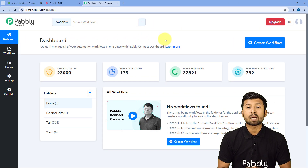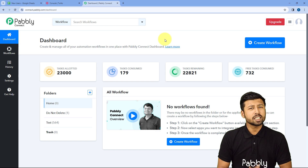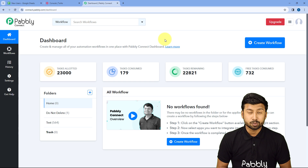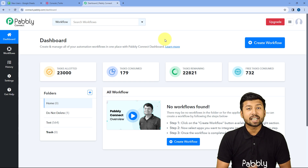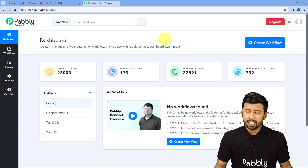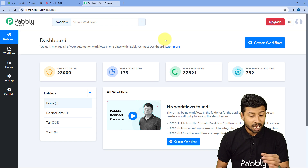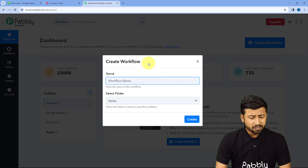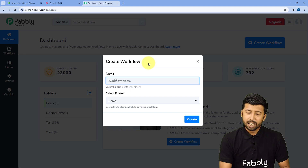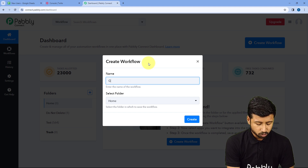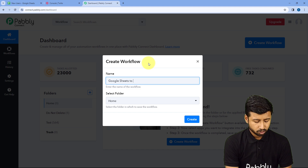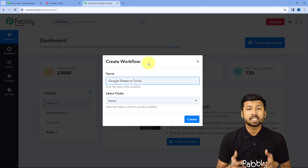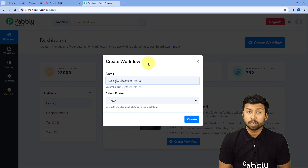Here we are on Pabbly Connect's dashboard. To reach this dashboard, you will get a free sign-up link in the description box below. By clicking on that link, you can create your free Pabbly Connect account in just 2 minutes. After reaching this dashboard, just click on Create Workflow and give it a name — let's say Google Sheets to Twilio.